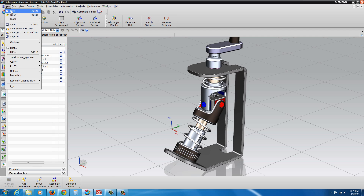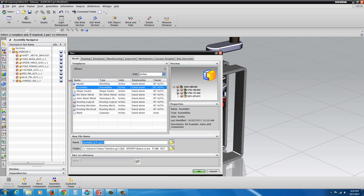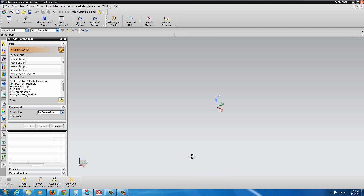I'm going to go to New, select Assembly, and call this E5. Now we have a list of the different parts in here and we're going to begin.